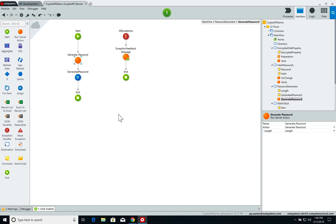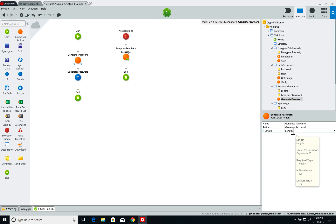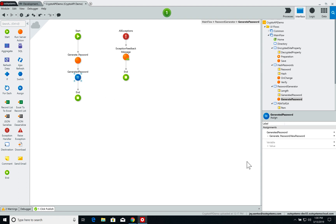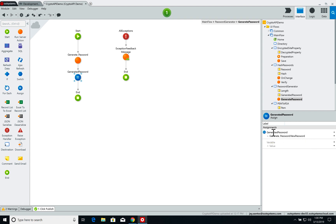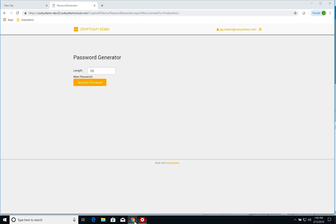When I click the button, the screen action 'generate password' is called and it's super simple. The first thing you do is run the generate password server action, which once again is part of the Crypto API component. It passes a parameter, the length defined on the input, and I simply assign the output of generate password to the generated password expression.